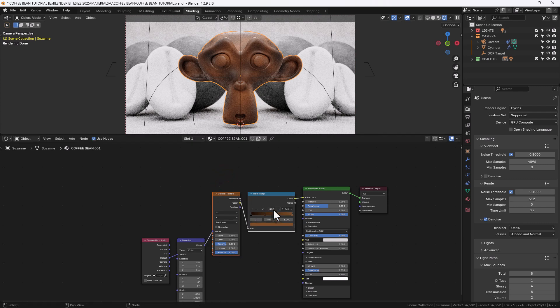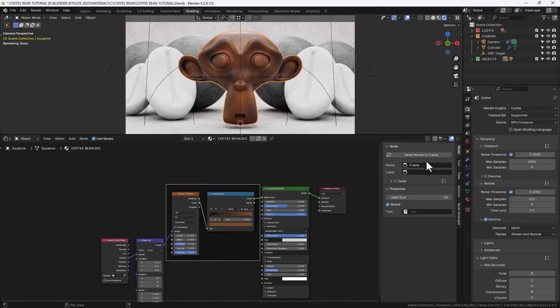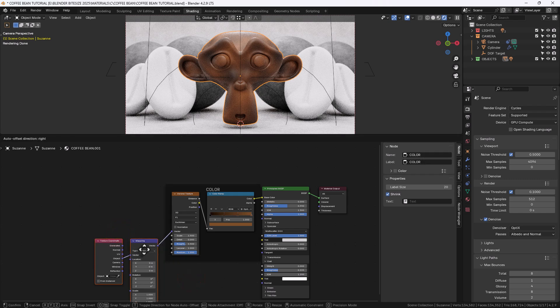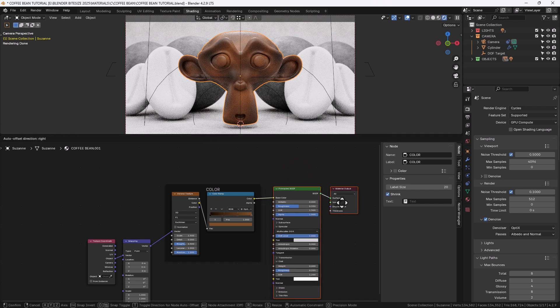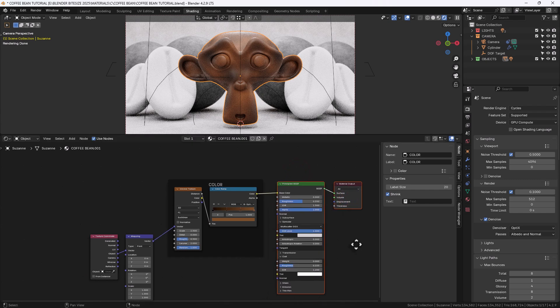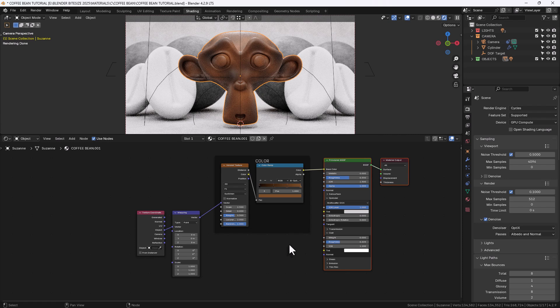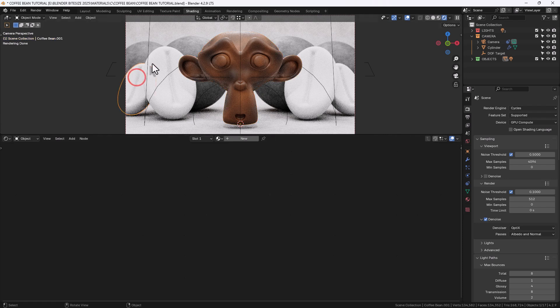Now I'm just going to align these nodes by selecting them and either pressing shift equals or SY0, and then I will add a frame by pressing shift P with those selected, N to open up that editor on the side and then give it a name.